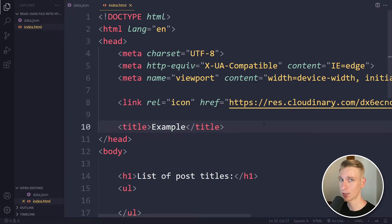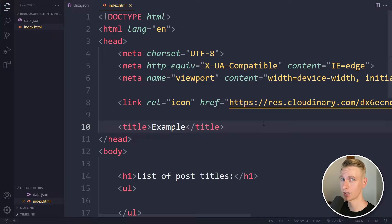In this video, we will use JavaScript with the Fetch API to read a JSON file and output its contents here in the HTML.